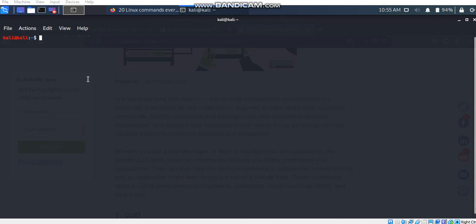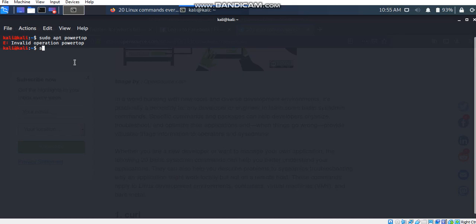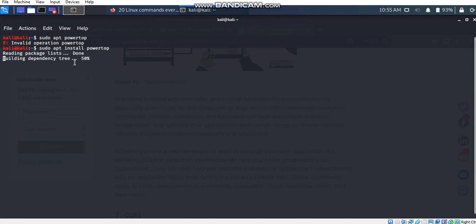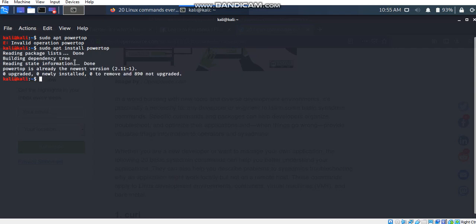So my next command is powertop command and I'm just going to install it in my system. Oh sorry, I haven't put the install command. I have already installed this.